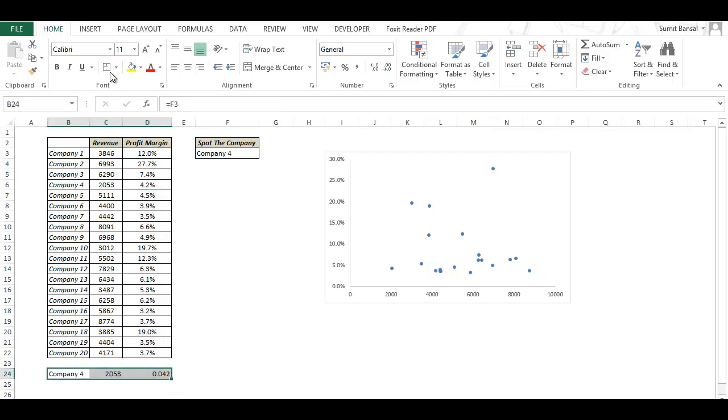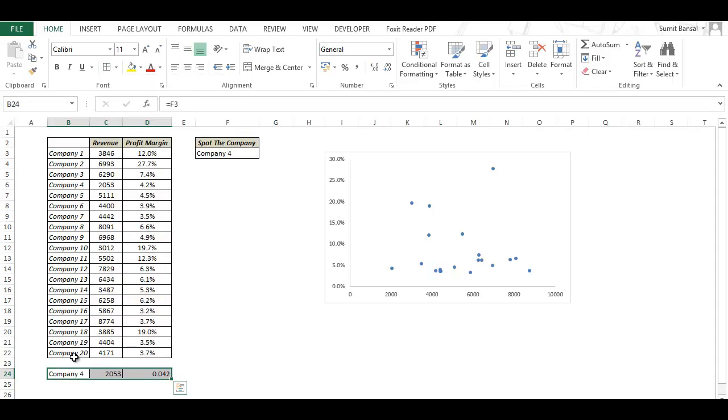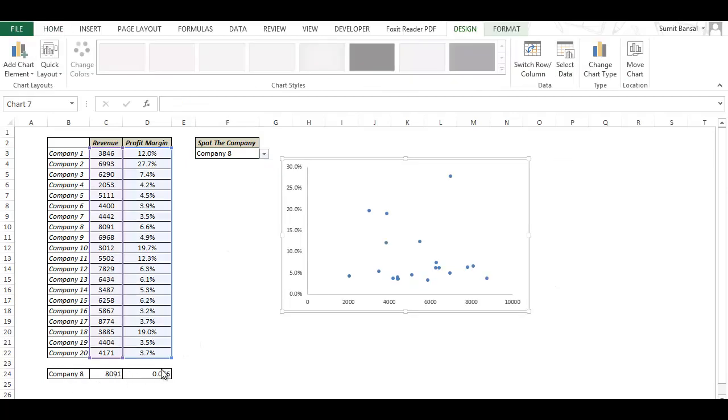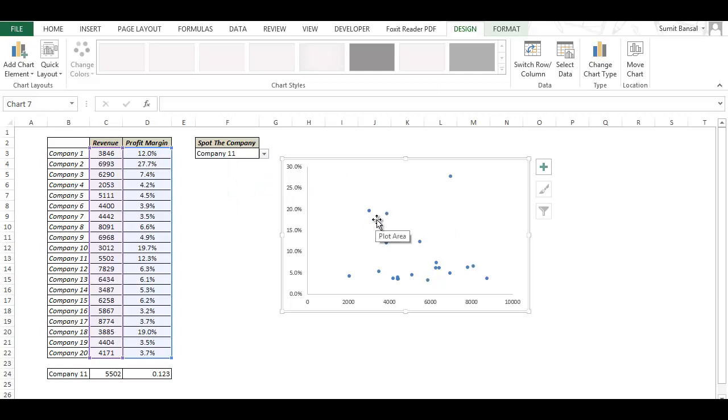So now I have this data here and as soon as I make any change in this drop-down list it gets reflected here. Now that I've created a way to extract the x-axis and y-axis value for the selected company I need to plot this in this chart so that whenever I change this from this list it gets updated here and it gets highlighted.